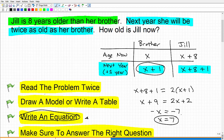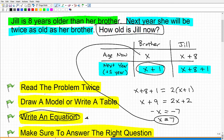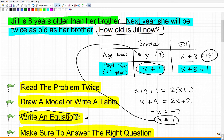So X equals seven — are we done? Would you just put down seven as your answer? No, you would not be correct. We have to make sure we're answering the right question: how old is Jill now? X equals seven is the age of the brother currently — he's seven years old. Jill is eight years older than her brother, so Jill is seven plus eight, which is fifteen. So fifteen is how old Jill is now. And you can verify this by checking next year's ages in the table.